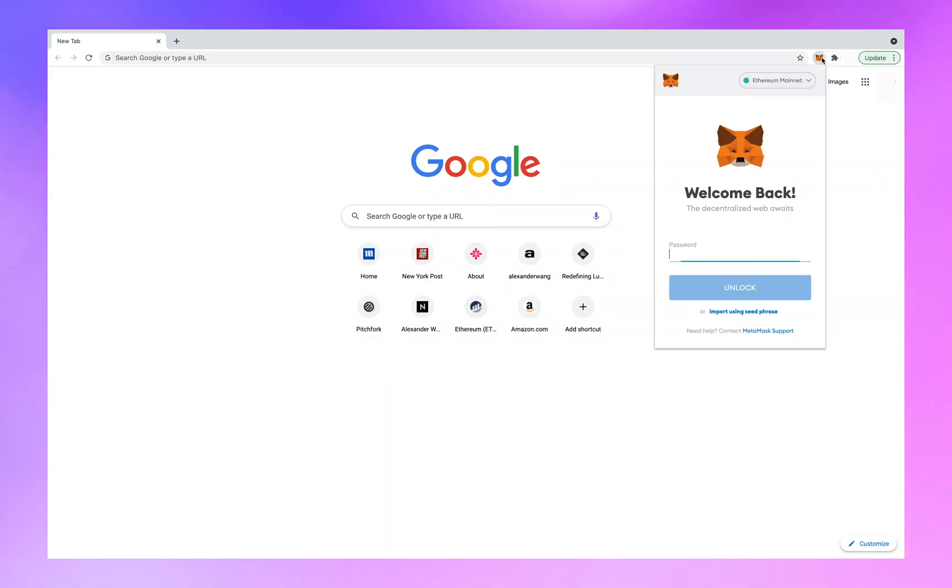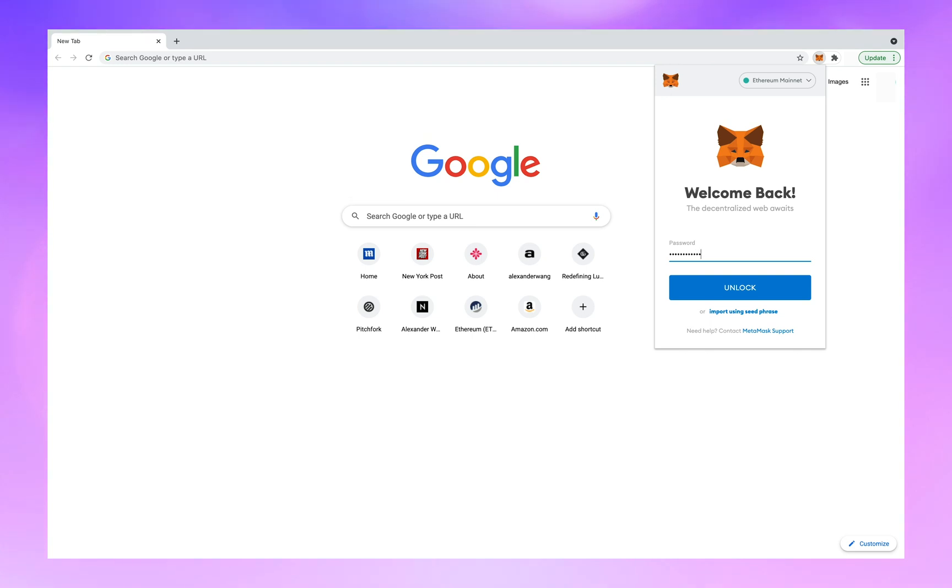Let's get started by signing into our MetaMask wallet. If you do not have MetaMask installed on Google Chrome or Firefox, pause the video and do so now.